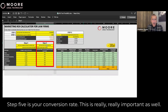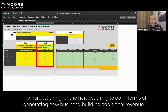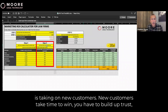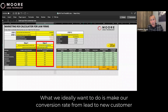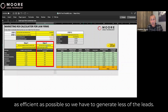Step five is your conversion rate. This is really, really important as well. The hardest thing in terms of generating new business and building additional revenue is taking on new customers. New customers take time to win — you have to build up trust, build a relationship, and then you build into fees. What we ideally want to do is make our conversion rate from lead to new customer as efficient as possible, so we have to generate fewer leads.